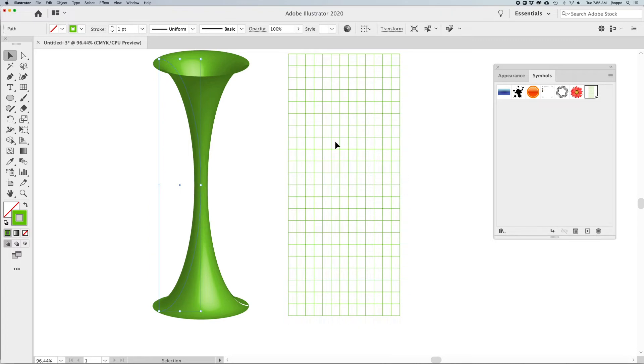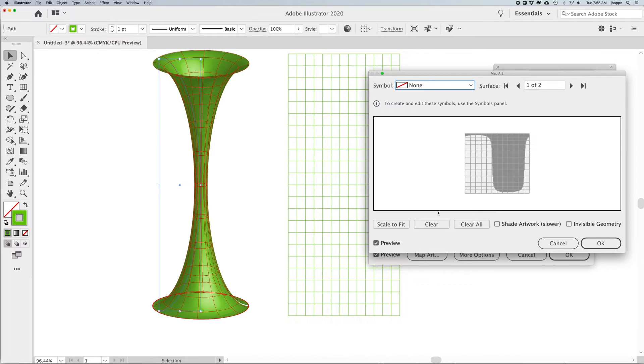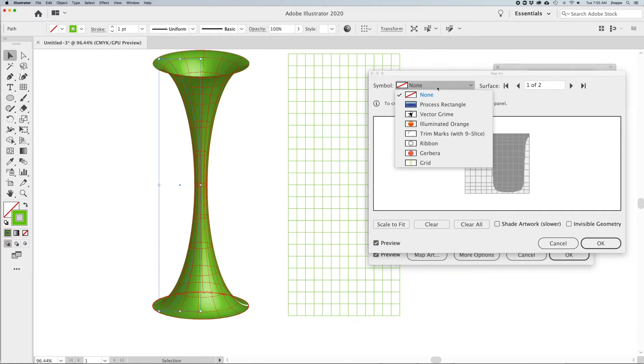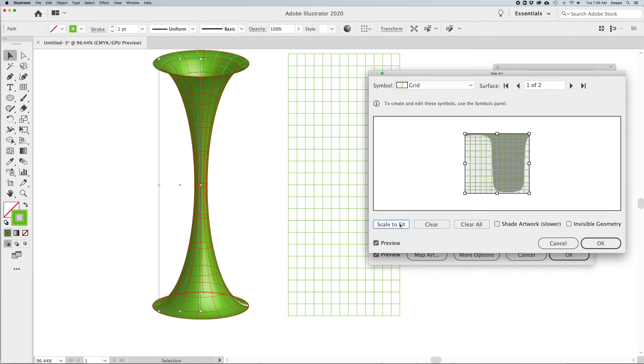Now that I have my grid structure in the symbols panel, I'm going to go back and select my funnel. Into the appearance panel, click on the 3D Revolve to bring out my 3D Revolve. I'm going to click on the map artwork button and choose the symbol that I would like to apply to this face.